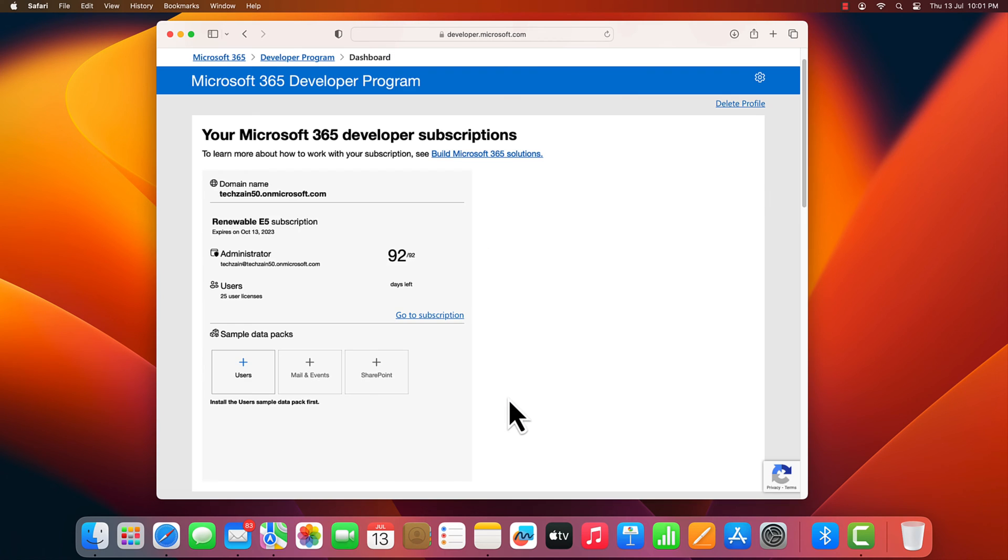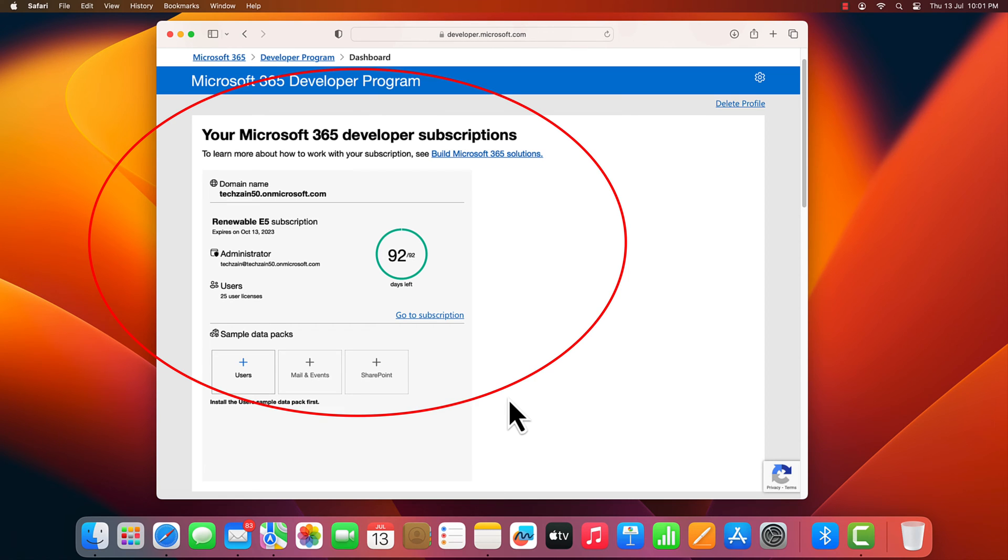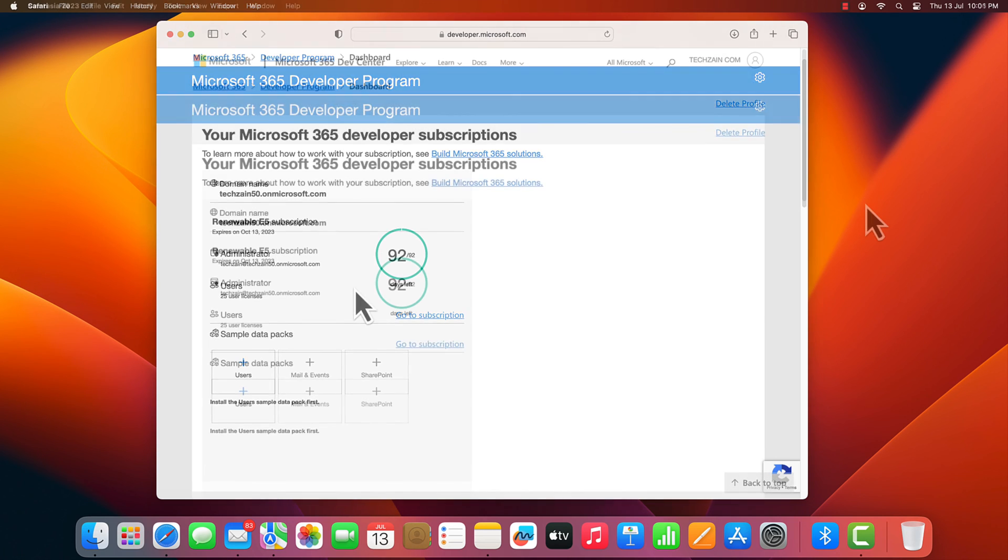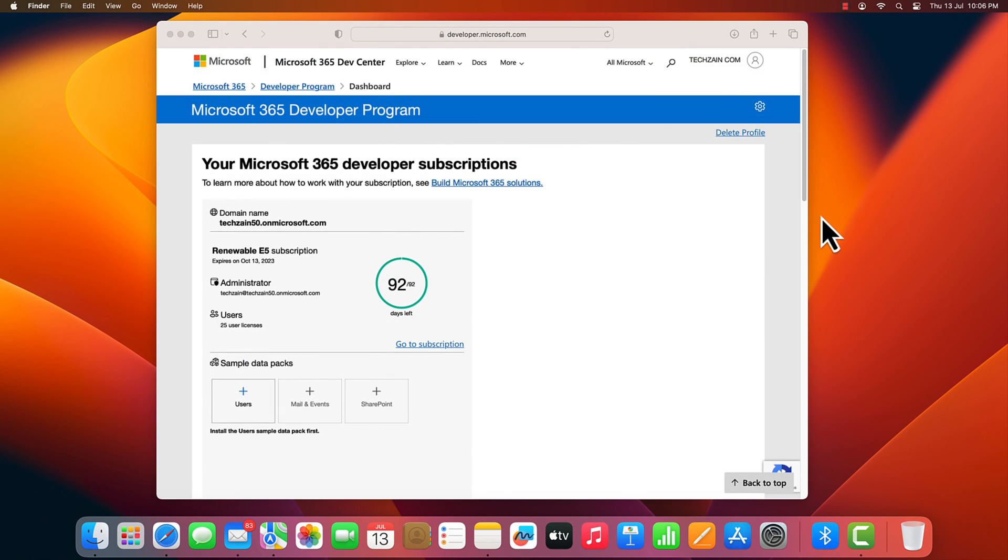After the subscription is created, your subscription domain name and expiration date appear on your profile page. The Microsoft developer program comes with a 90-day plan. But if you use it, it'll automatically renew for a long period of time.